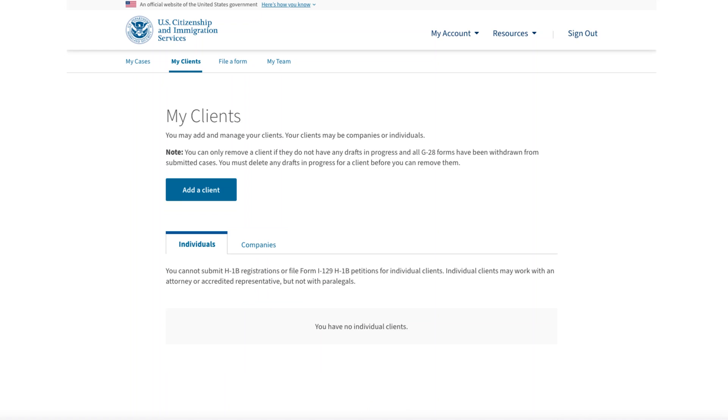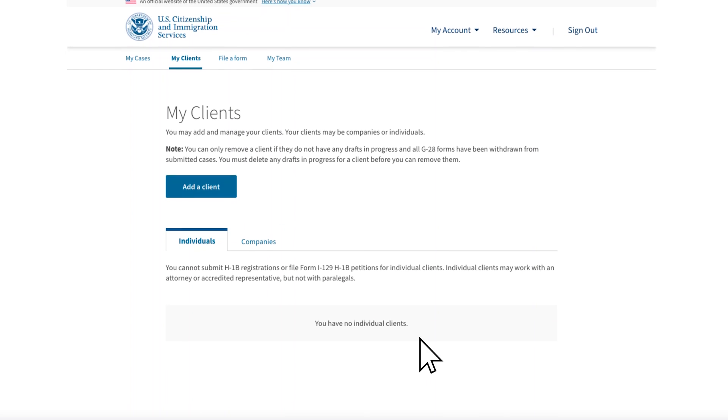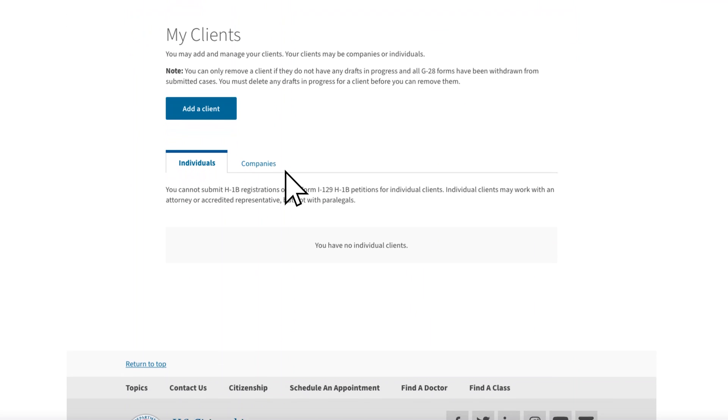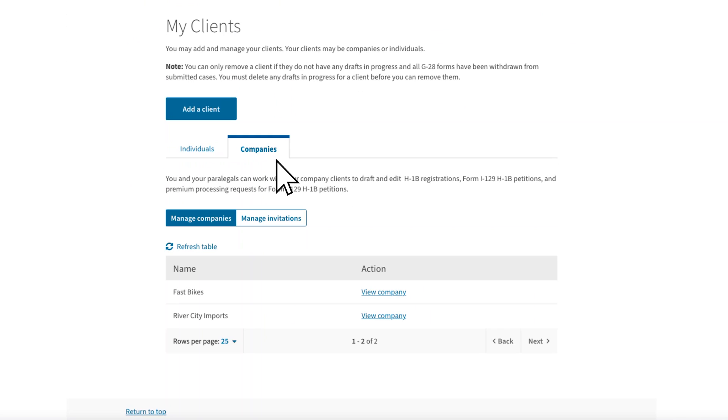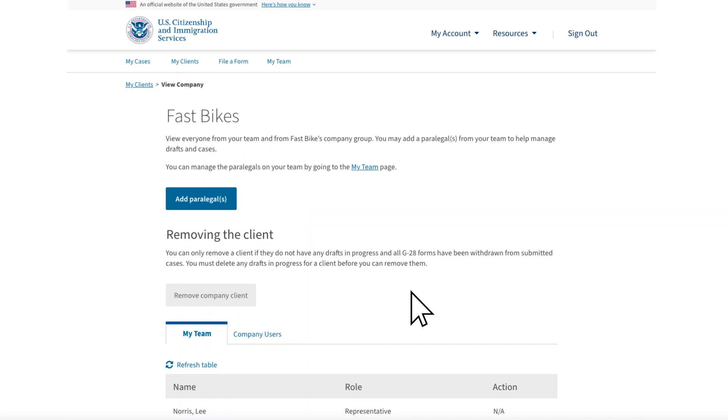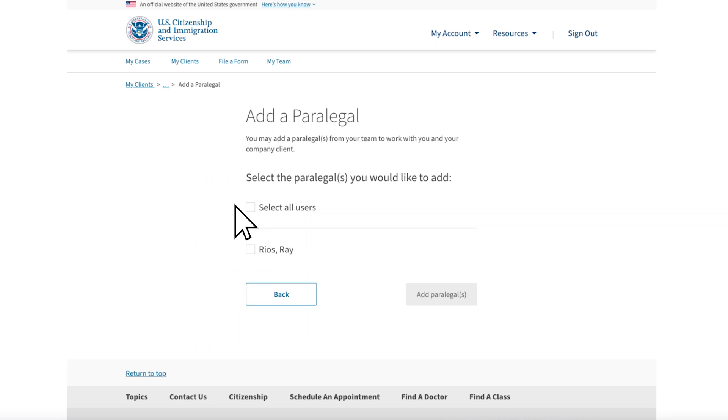I'd like to show you how a draft Form I-129 can be managed. In this example, Ray is going to initiate the draft and fill it out. But first, you have to give Ray permission to work with a specific client. In My Clients, under Companies, you will see next to Fast Bikes a link to View Company. On the following page, there is a link to Add Paralegal. In this case, we want to add Ray, so go ahead and select Add Paralegal.